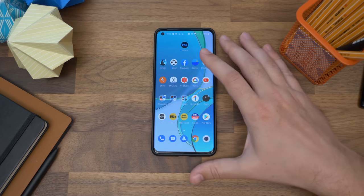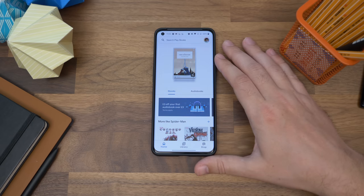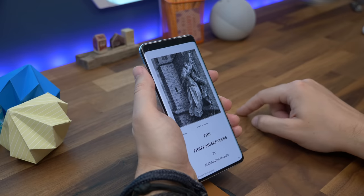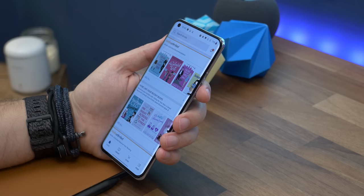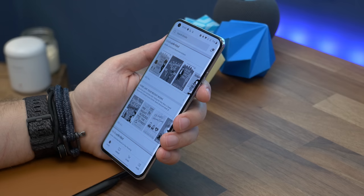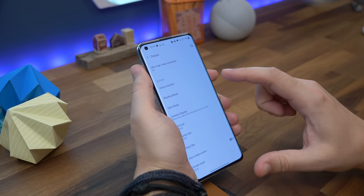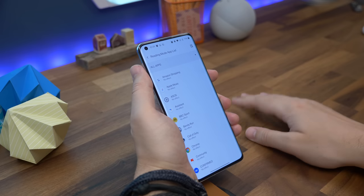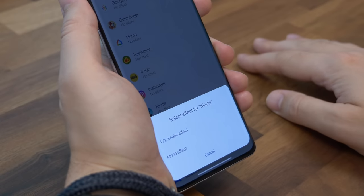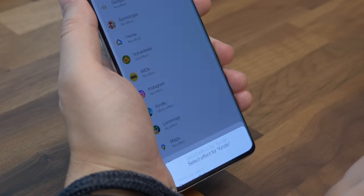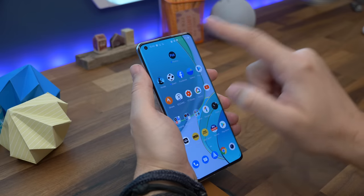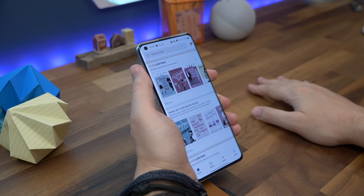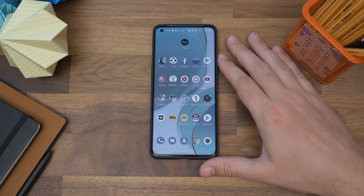Number seven is automatically starting reading mode. Reading mode on OnePlus phones can turn your screen monochrome or use a chromatic effect for comfortable colour viewing, making it easier on your eyes when reading, particularly at night. If you want it to come on automatically when you launch your favourite reading app, just go to settings, then display, and choose reading mode. Now choose add apps for reading mode at the bottom and find the app you want to enable it for. Confirm whether you want the mono black and white or chromatic effect, and now when you launch the app it'll automatically go into your chosen reading mode, and when you quit, it'll slowly change your screen back to full colour.